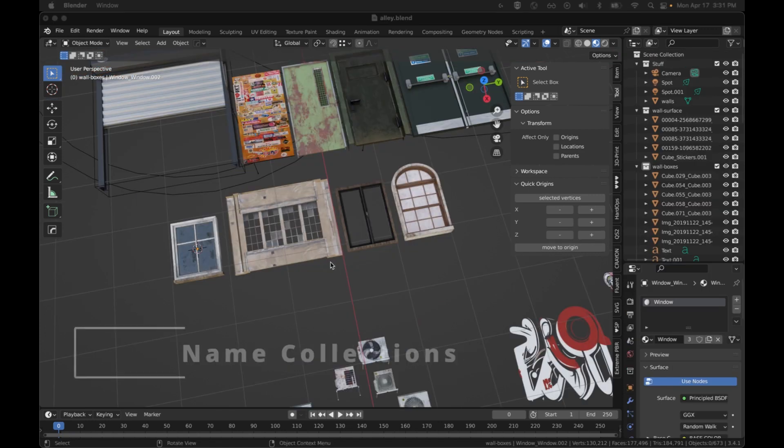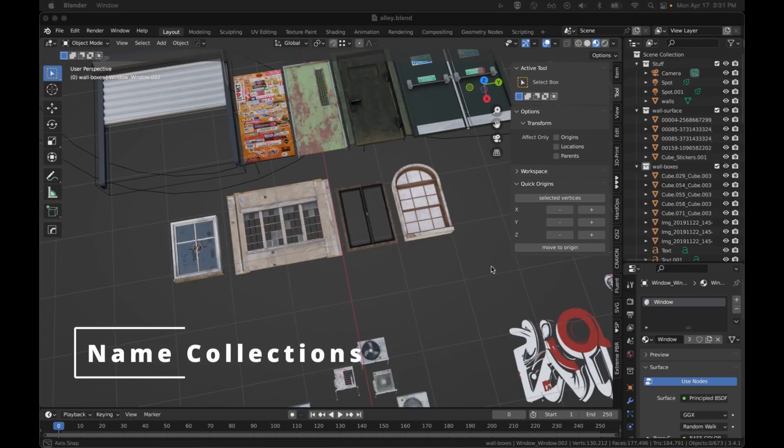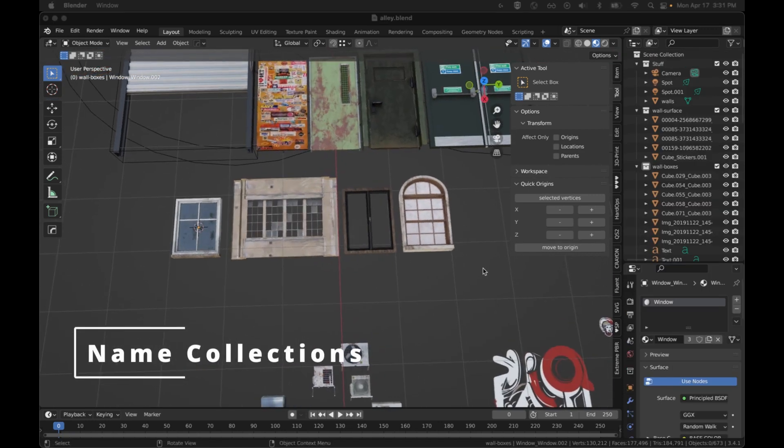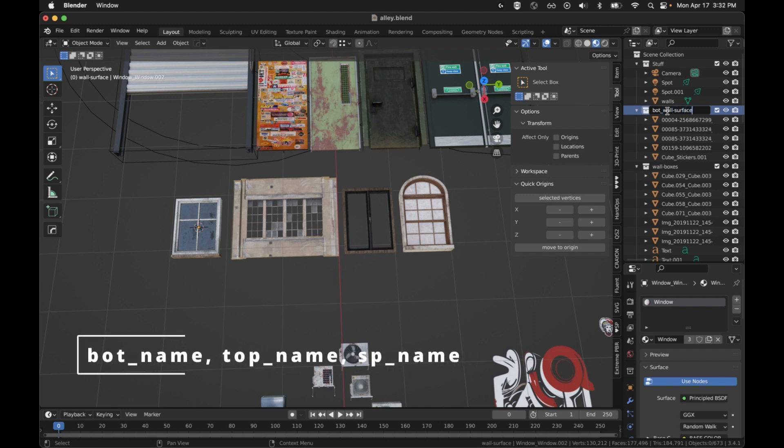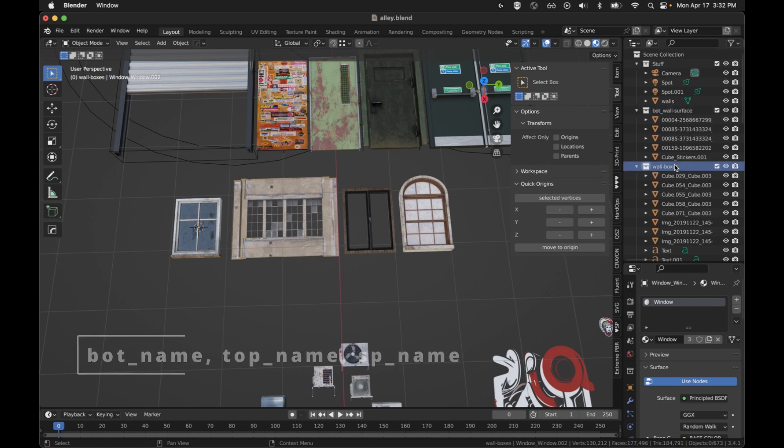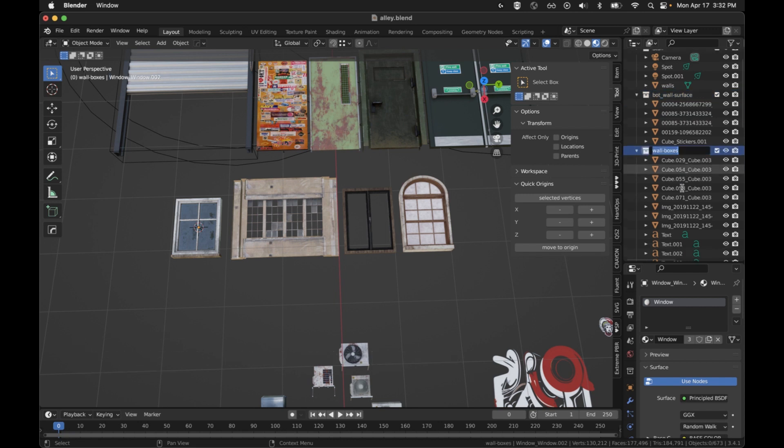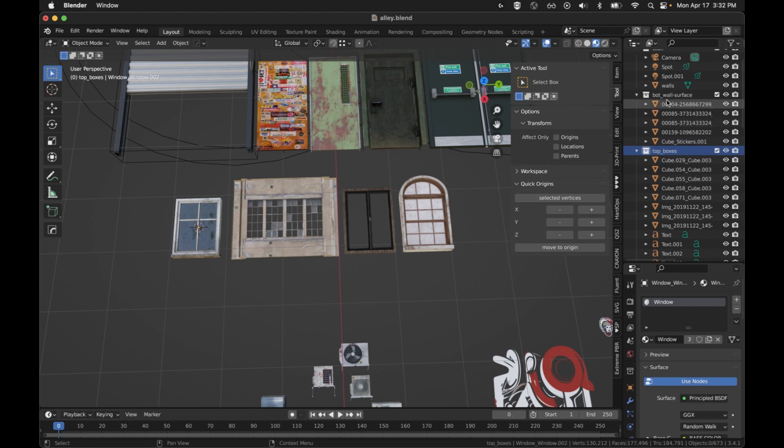Next, let's make sure that we have the proper names on this. If you happen to use the old Simple Sci-Fi names that start with a BOT underscore, or a top underscore, such as this, BOT underscore, and we'll say wall surface, this will work. Doing the top designation will also work. So top underscore boxes. These were Simple Sci-Fi designation, the prefixes of BOT underscore and top underscore.